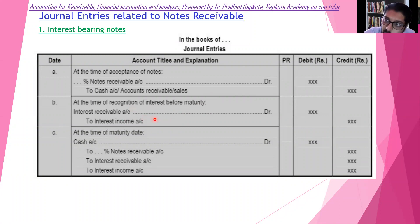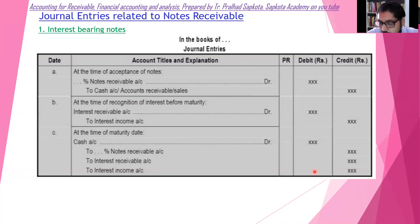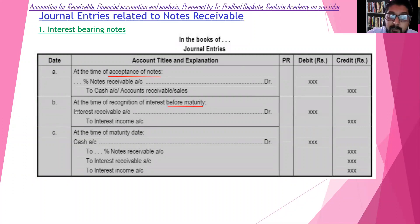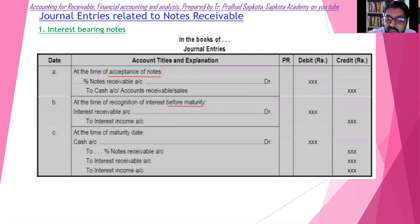Interest receivable account is debited and interest income is credited. At the time before maturity, you record interest receivable. All income accounts are credited — so this journal entry is: interest receivable debit, interest income credit.